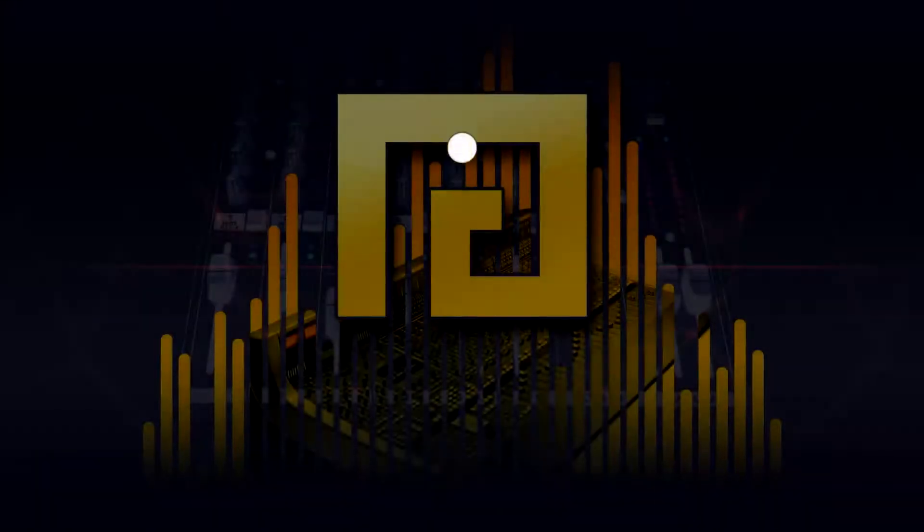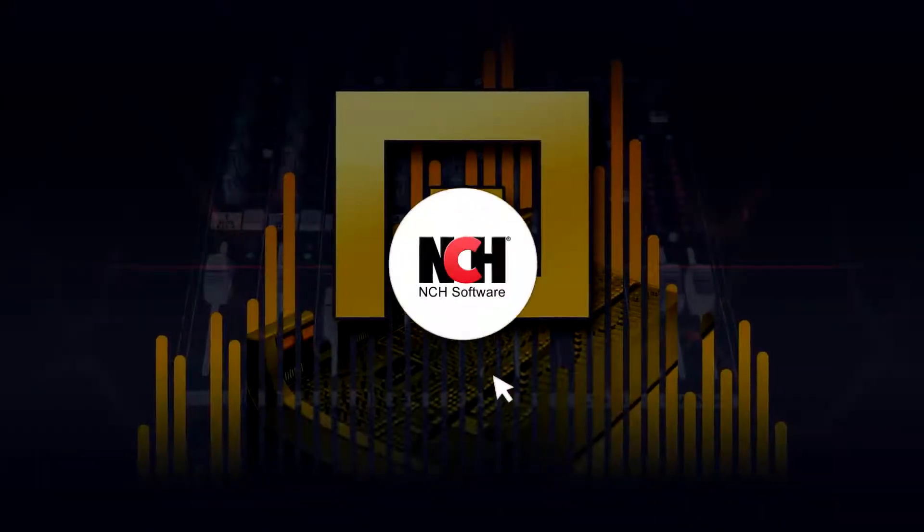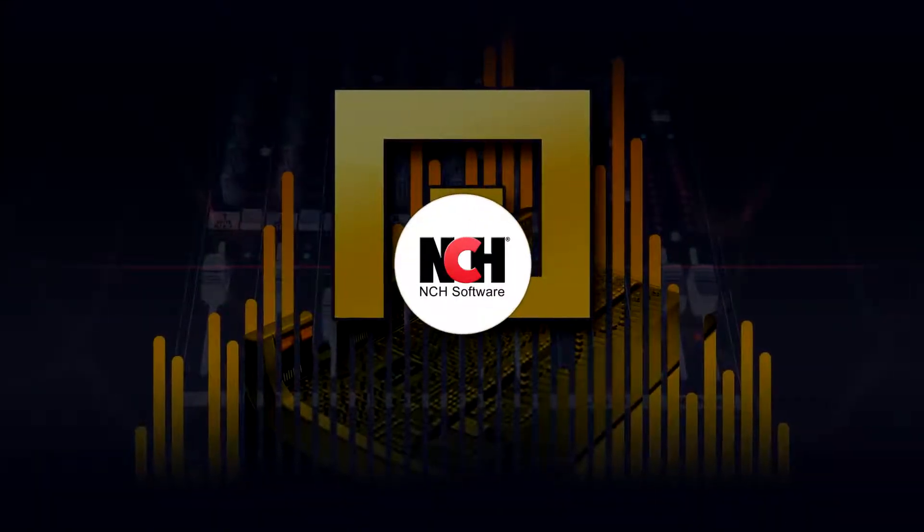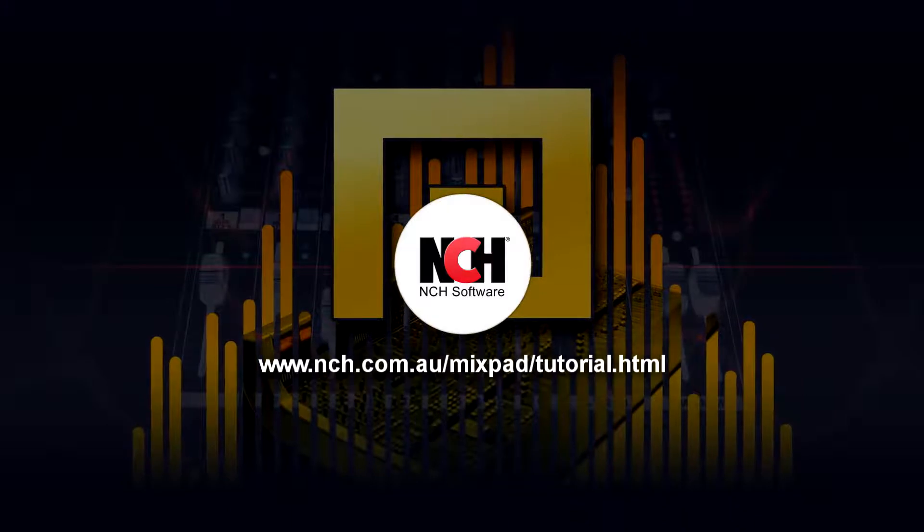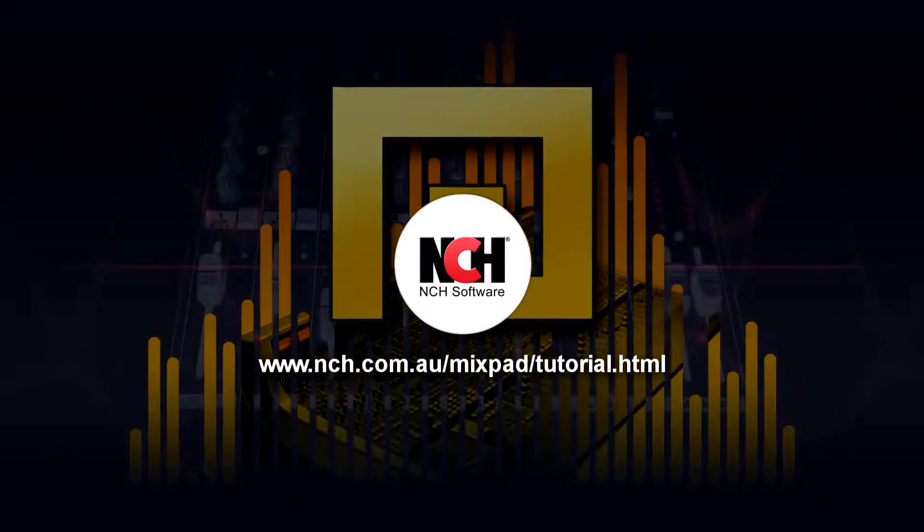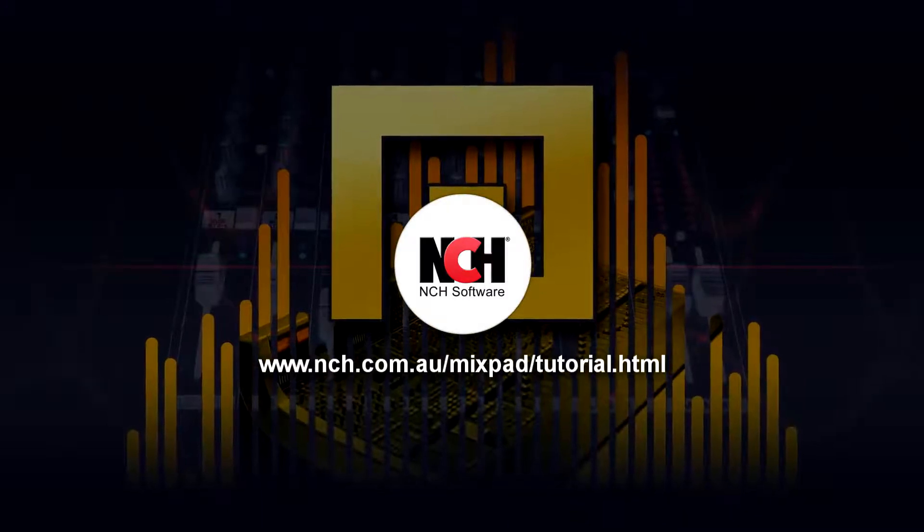For more Mixpad tutorials, visit the address shown on your screen.